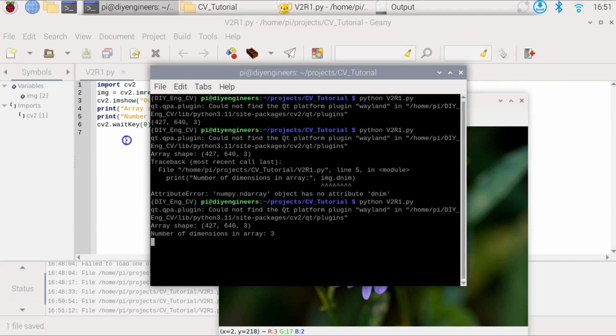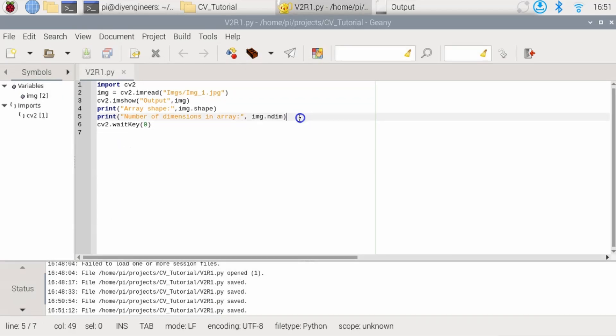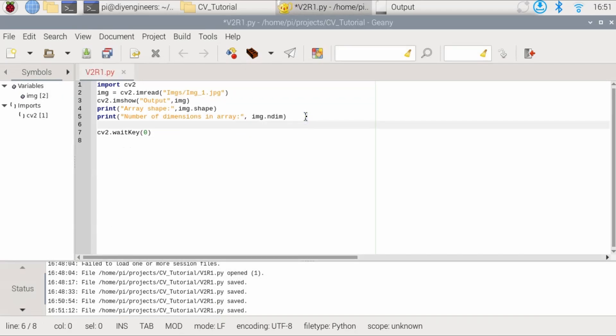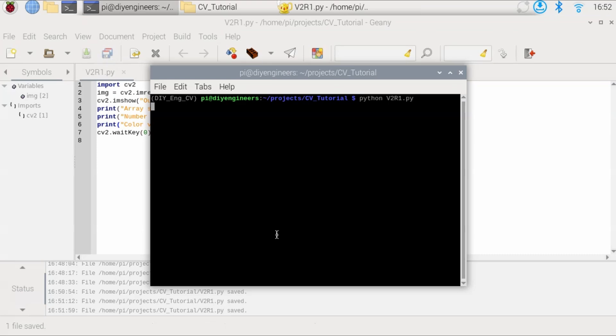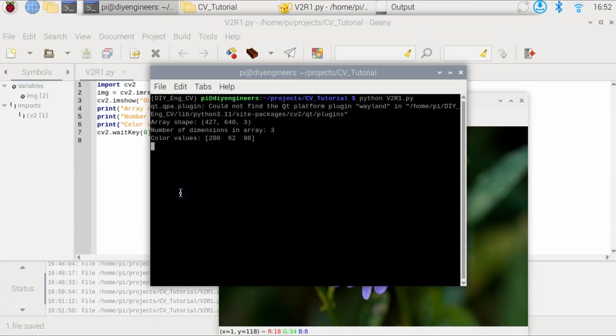So now let's get the color values. So we'll do print color values, comma, and then of course comes from the image and then we'll specify the location. Now we talked that it was 312, 384. And then since I want all three values, I'll do colon here and then close print, save.